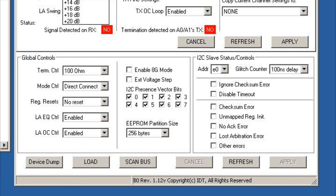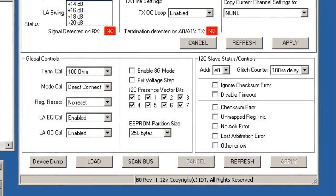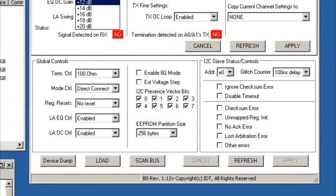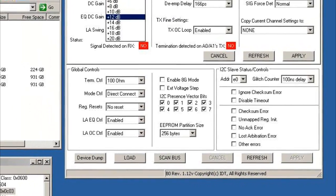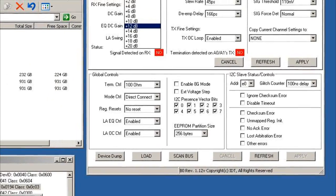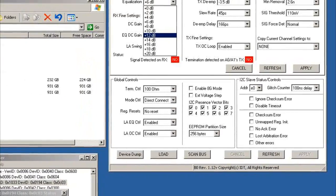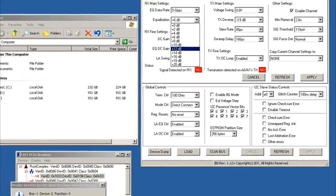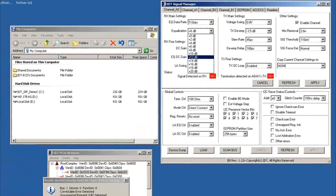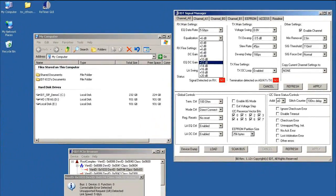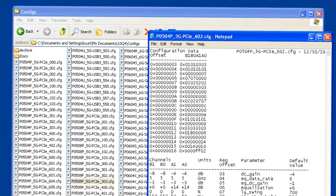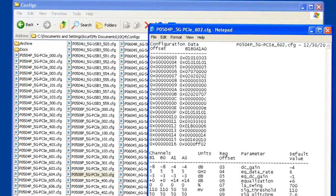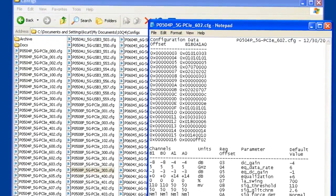IDT's repeaters are server class products because they offer comprehensive capabilities for signal optimization. To make these optimizations easy, we provide a simple Windows utility with drop-down selection menus that allows parameters to be quickly changed. You can adjust receiver equalization, output swing and emphasis, the I/O termination and many other operating parameters. We provide example files for typical applications that can be loaded into the utility to begin your system evaluation and then updated and saved when the signals are adjusted and optimized.